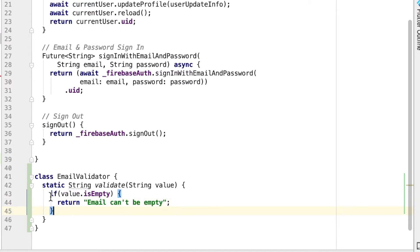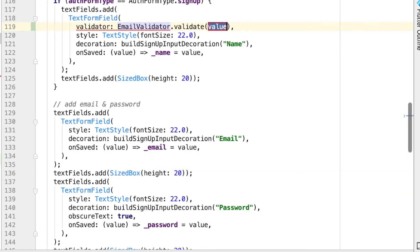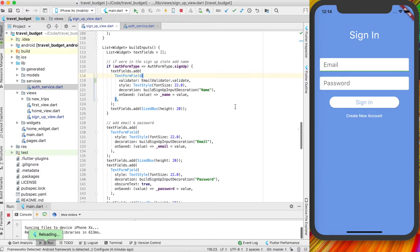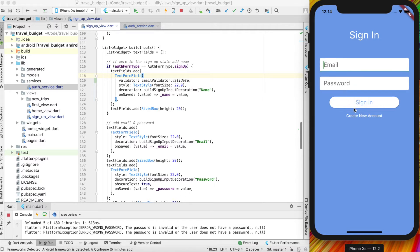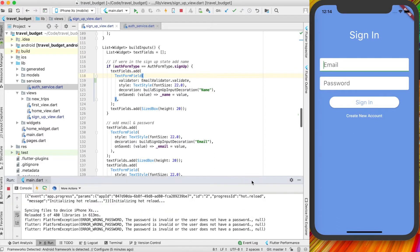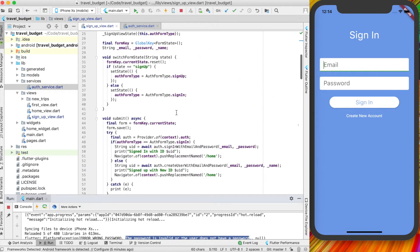If that empty check doesn't get hit, if it's not empty, then we'll return null. Now we can use this email validator and call that validate function. When we call it, we don't need to pass the value into it — it'll be implicitly given to it by this validator. To test this, if we go into our sign-in and try to submit without anything, we should see a message. But the message we're getting is actually coming from Firebase, not from our custom validator that we just made, and the reason is we're not actually checking that first — we're pretty much just submitting the form.